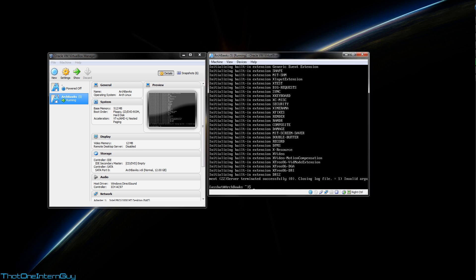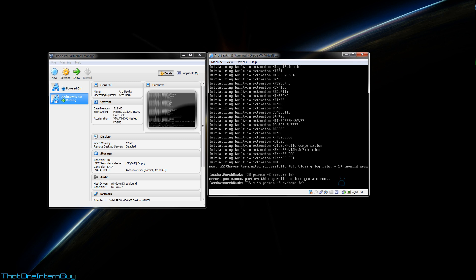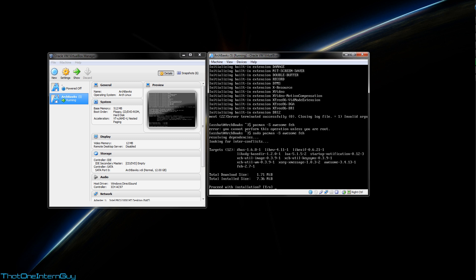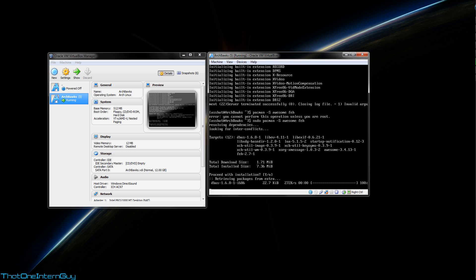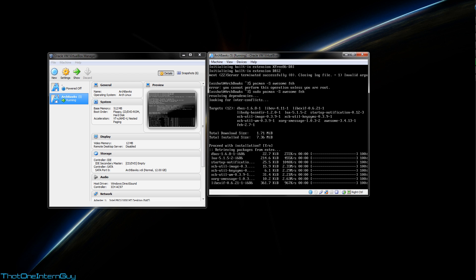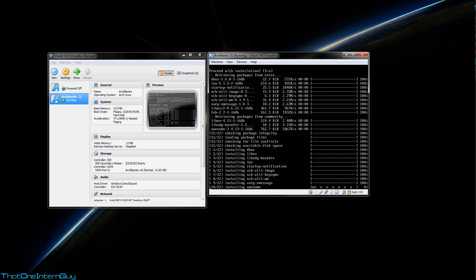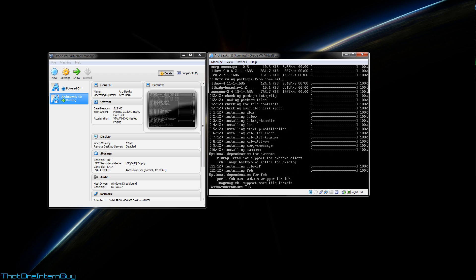In order to get Awesome, we're going to use Pacman capital S, and we're going to get Awesome. And before we hit enter, we're also going to add Feh. Feh is a background wallpaper manager that Awesome uses. I'm going to hit enter. Don't forget to sudo it. There we go. And it's just that simple.